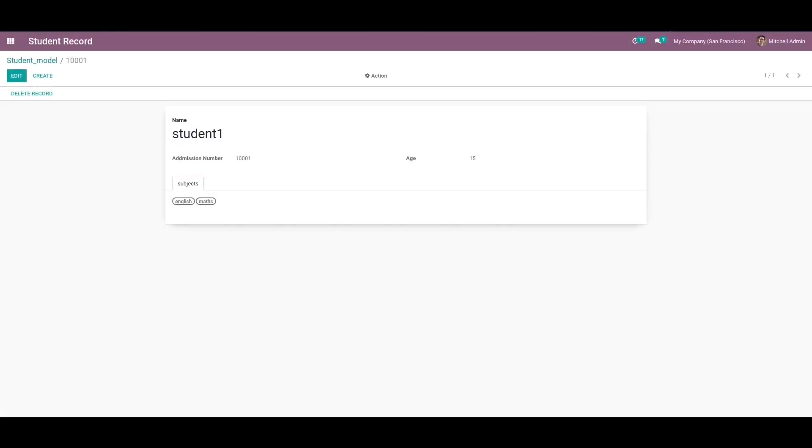Hi friends, in this video we are going to discuss how to empty a many-to-many field in Odoo using a Python function. For that, I am using my already existing school management module. You can see a subject many-to-many field in the student form view.